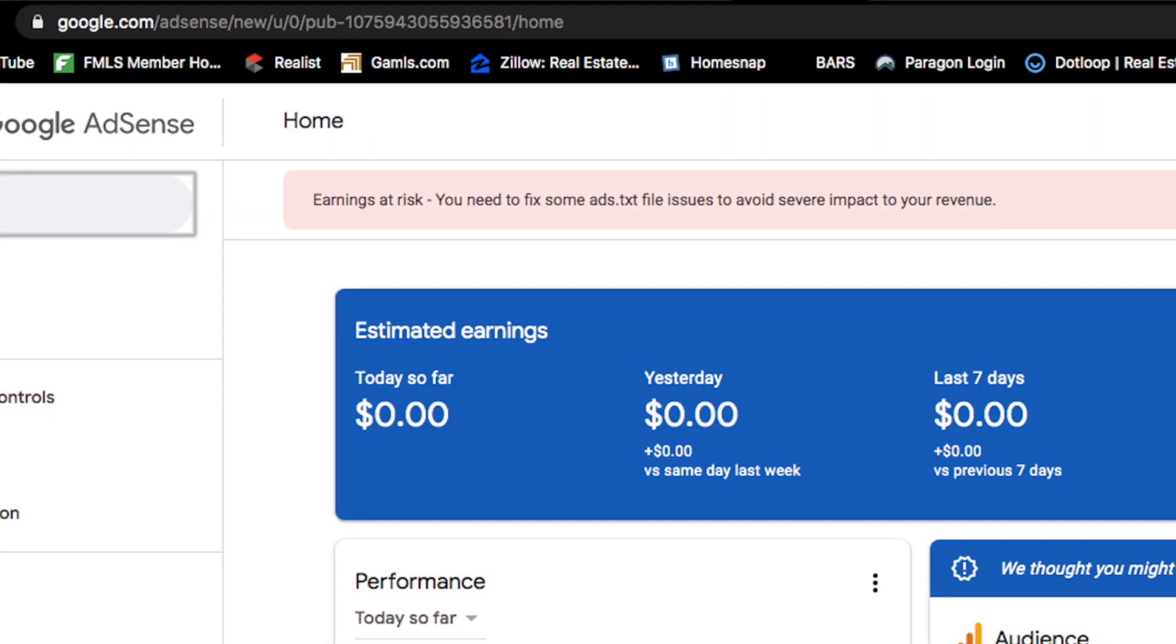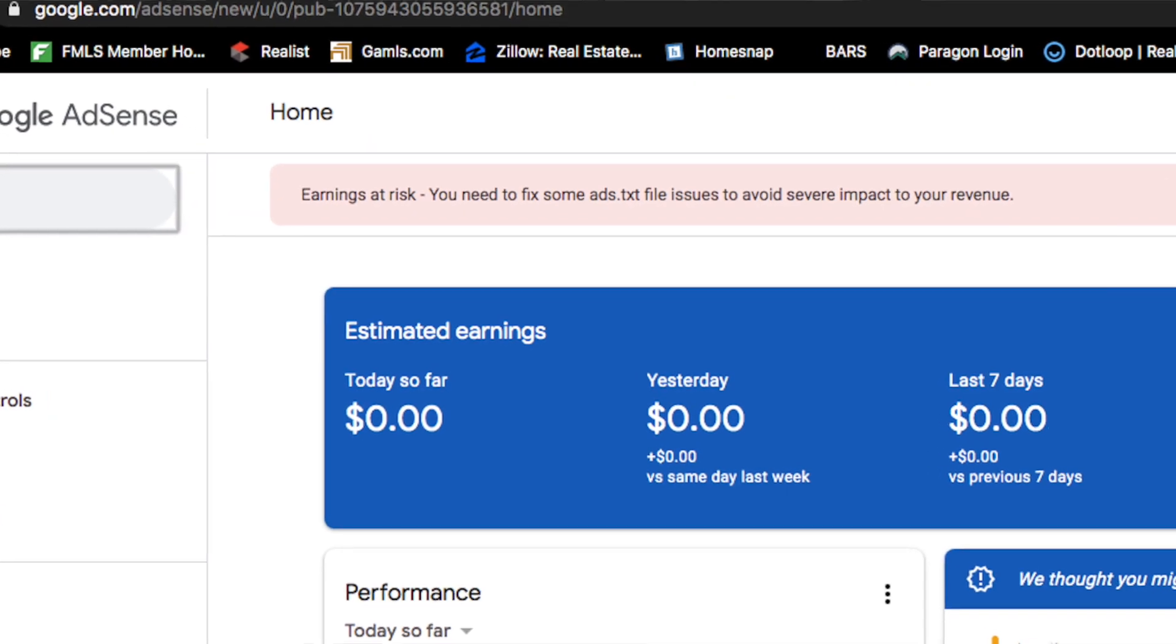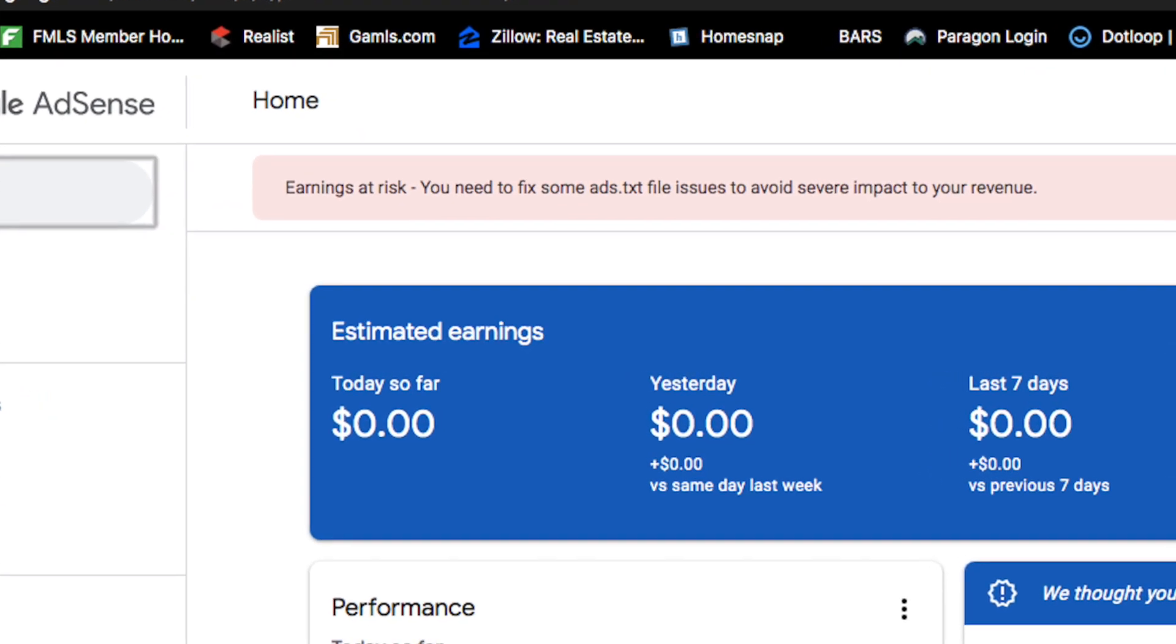Recently, I've actually been trying to monetize some of my websites. I got all of the apps connected, especially since I'm going through Wix. They made it extremely easy. However, whenever I logged back into Google AdSense, I noticed I had a little flag at the top that said something like earnings at risk. You need to fix your ads.txt file.